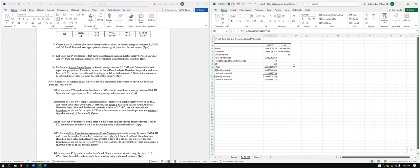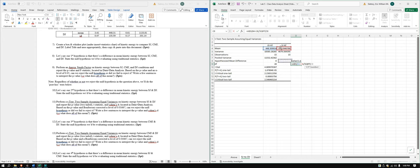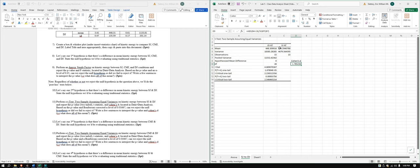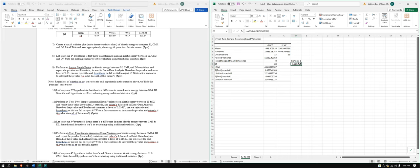And then we'll also do a what's called a Cohen's d. I believe we've done one already, but just a refresher. It's going to be the absolute value of the mean differences, differences in means, divided by the square root of the pooled variance. Square root of the pooled variance is pooled standard deviation. Okay, so we have that in your PowerPoint, we have that interpretation, but this is a pretty large difference. So pretty good between drop jump and squat jump.